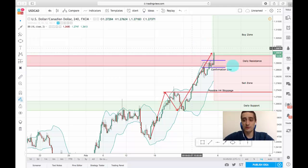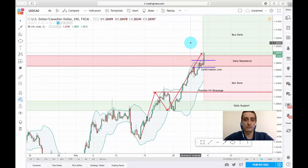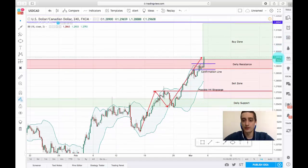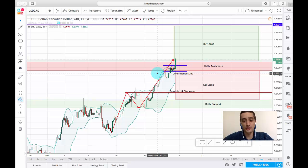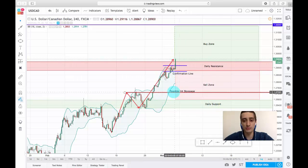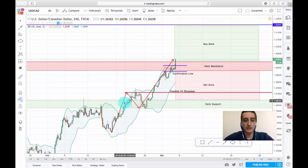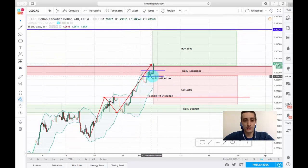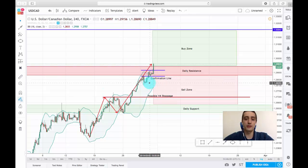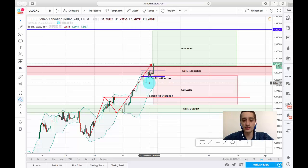Nevertheless, we are still preparing a sell zone and a buy zone, and we will try to find a profitable spot to enter. A few words about the technical analysis: I have also added a confirmation line. This line will be our confirmation signal — if it's broken, that means the pair is ready to go down into a correction and cover the sell zone.